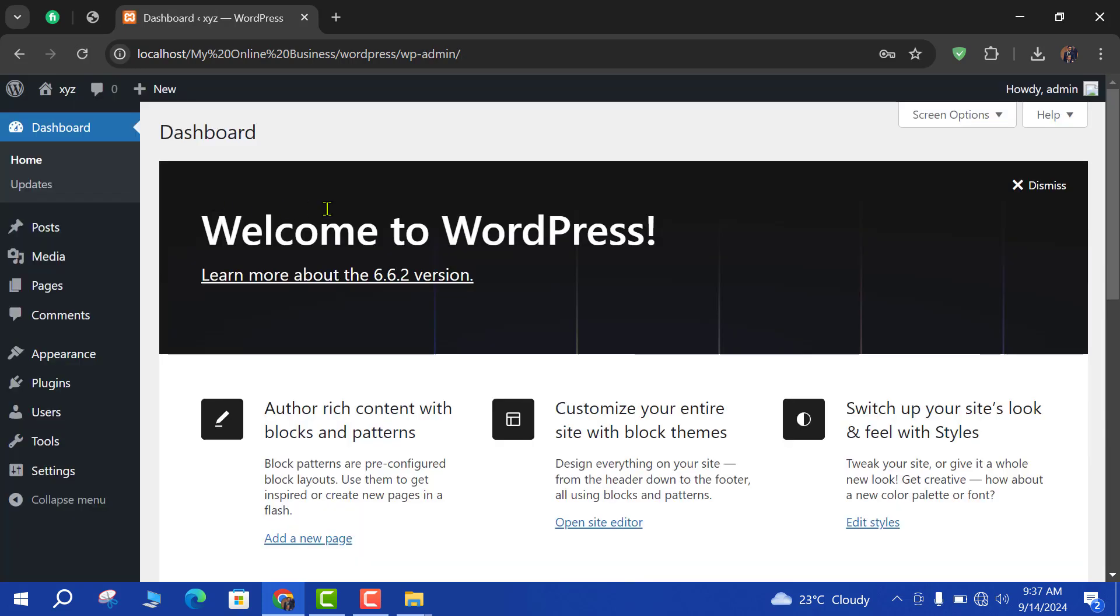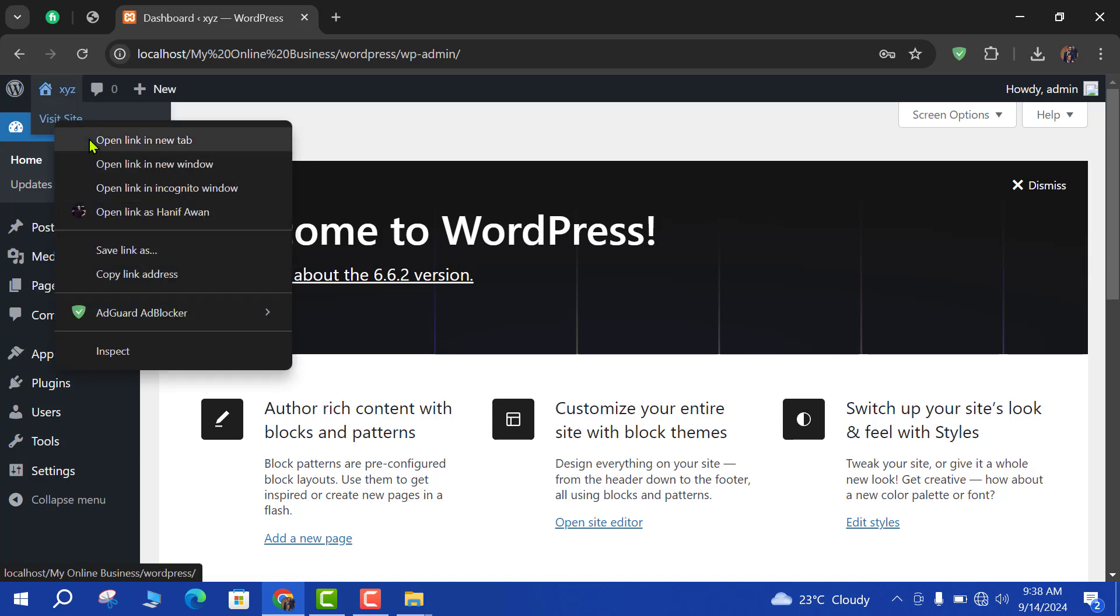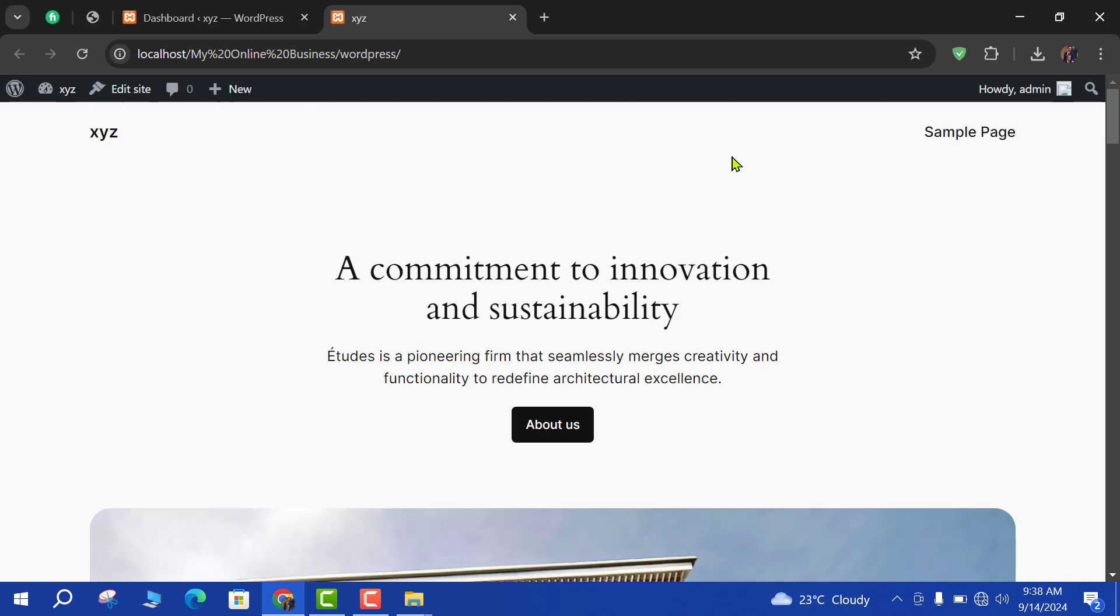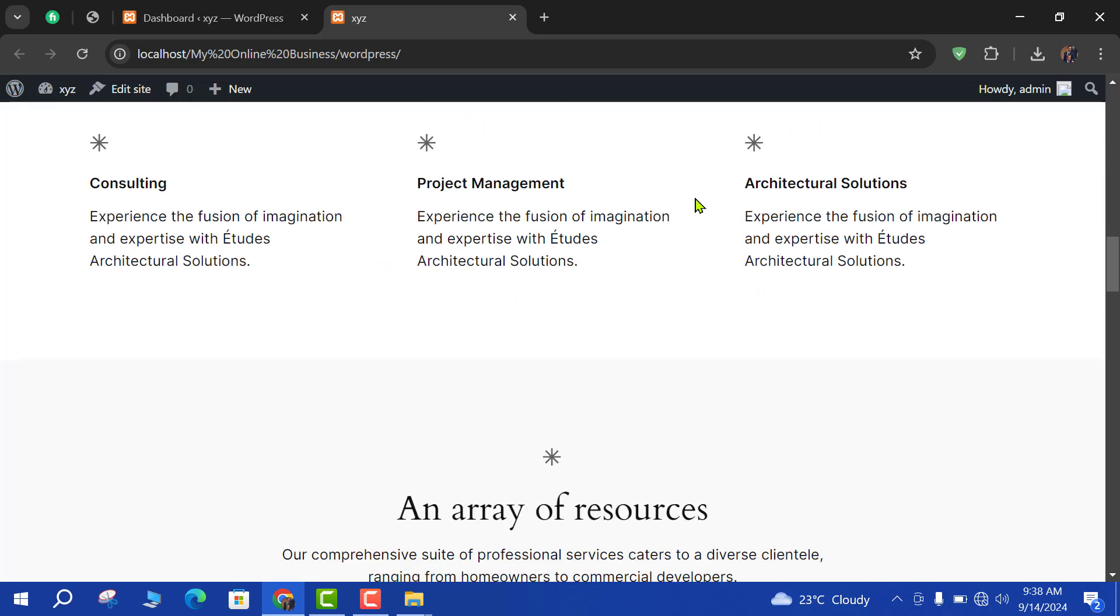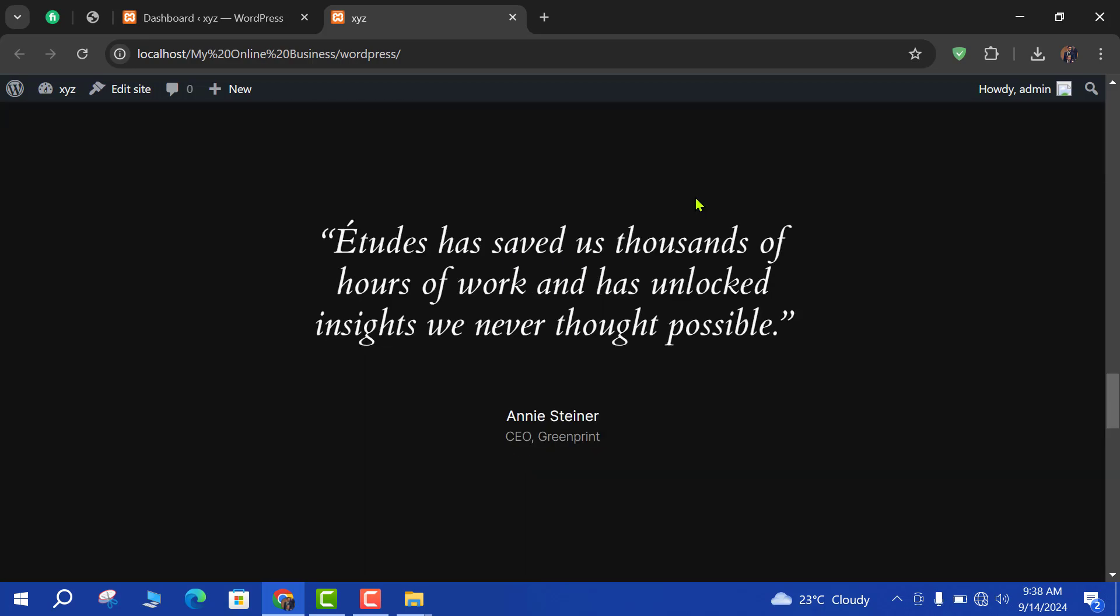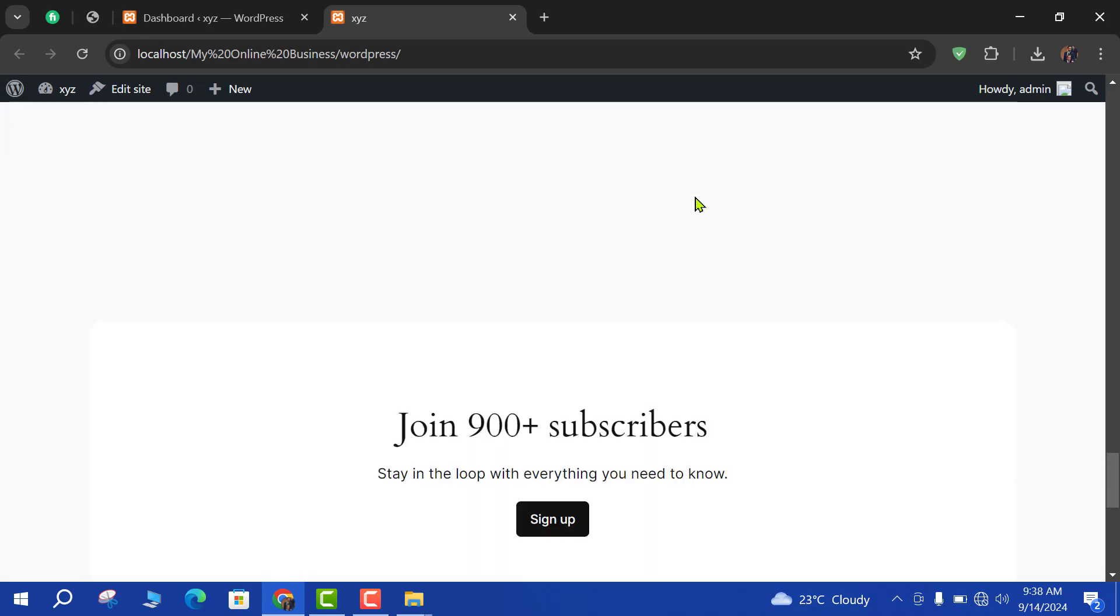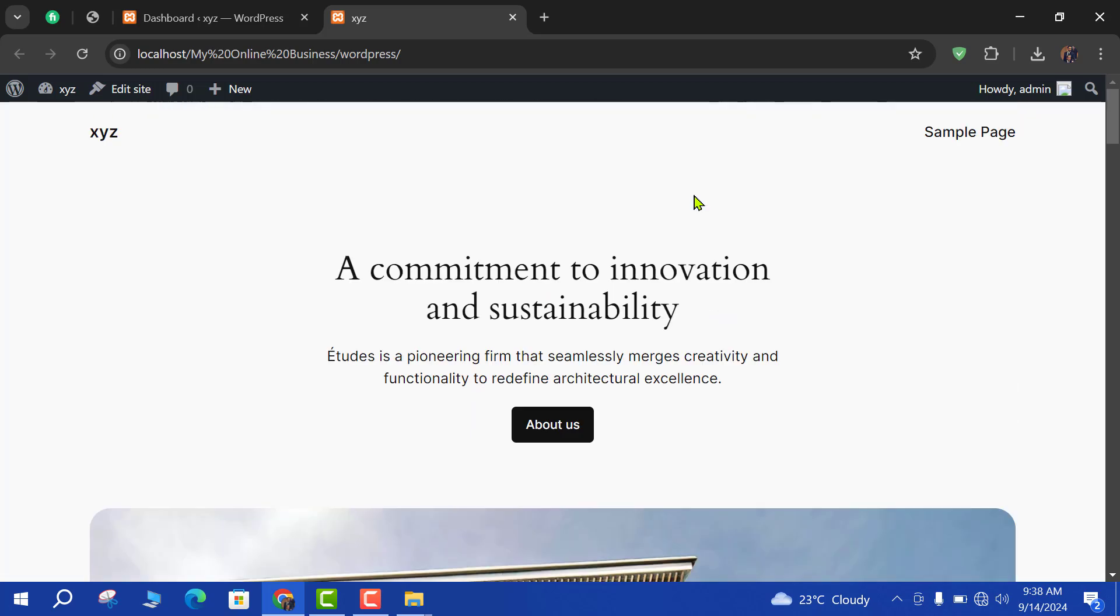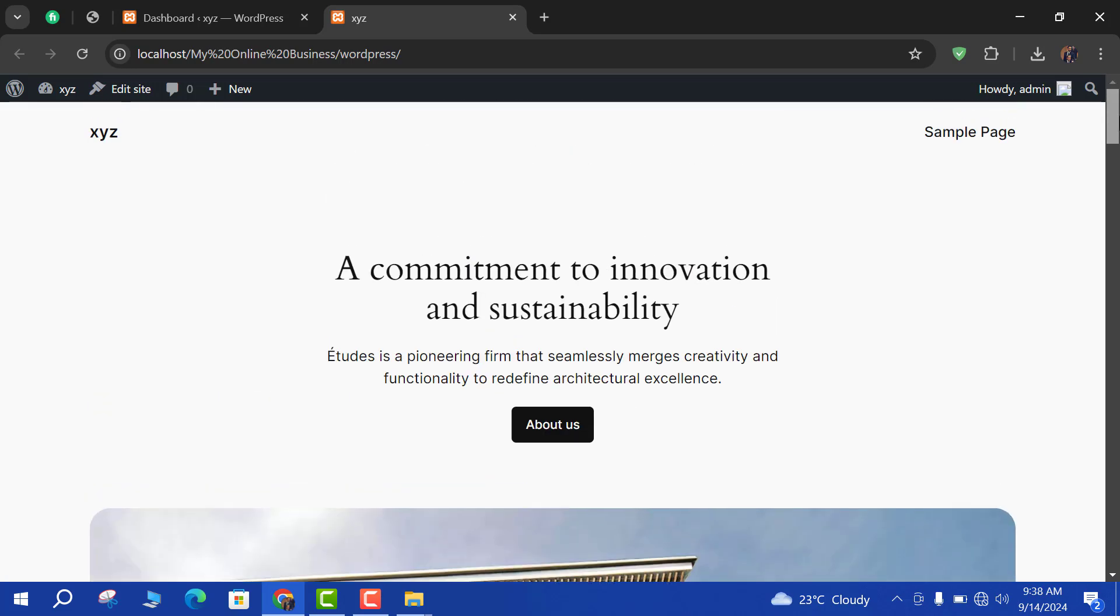So here is our WordPress dashboard and here is the default WordPress. Now we will change and customize this website, this default website.